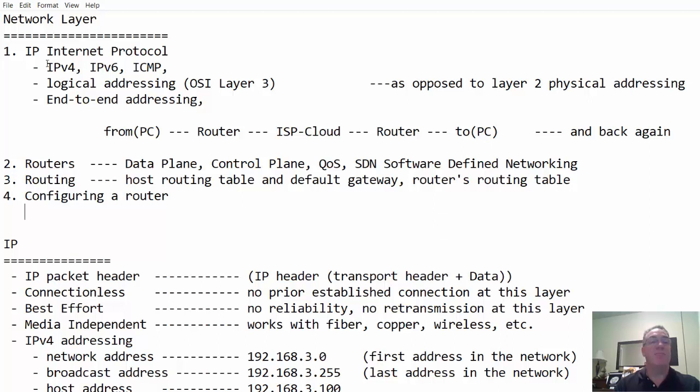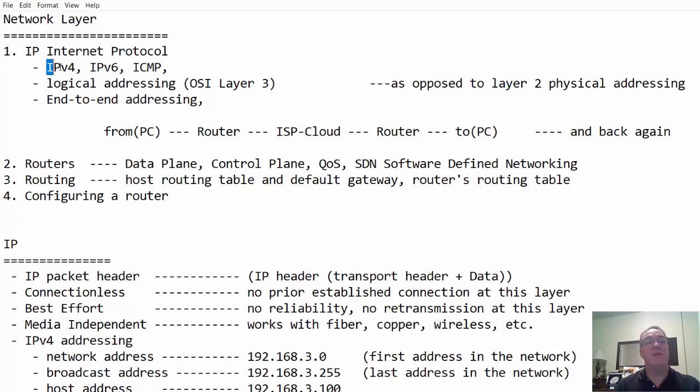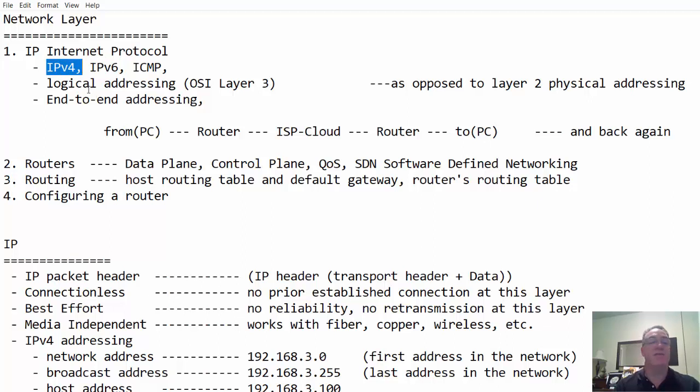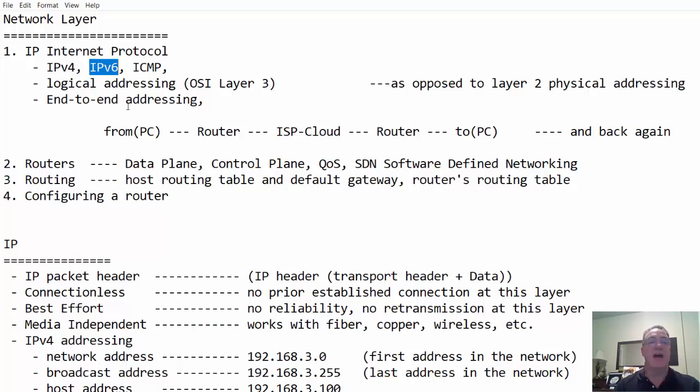So what do we want to say about IP, internet protocol? In terms of IP, we're talking about IPv4 addressing, IPv6 addressing. You're probably most familiar with IPv4, but for the Cisco CCNA and for just the way things are changing, you need to become more familiar with IPv6 addressing and how it functions.